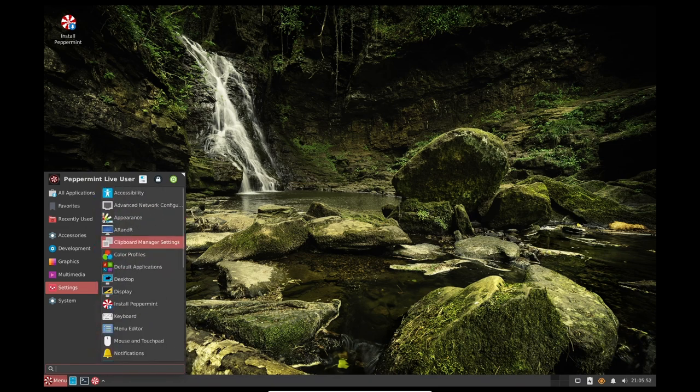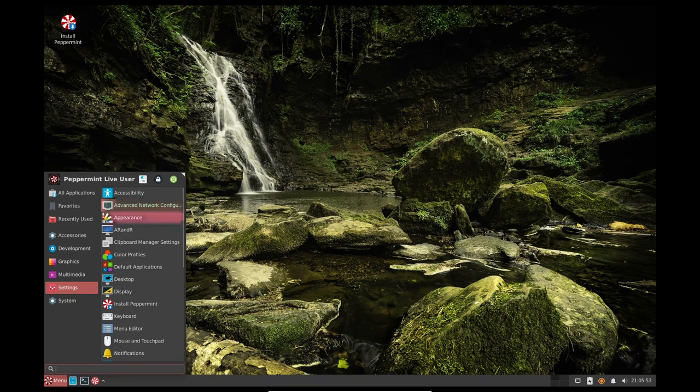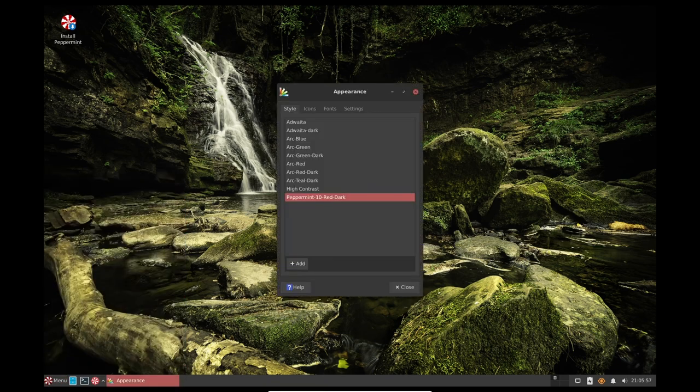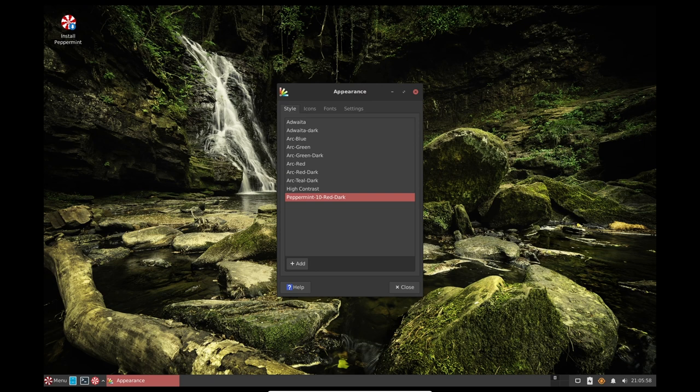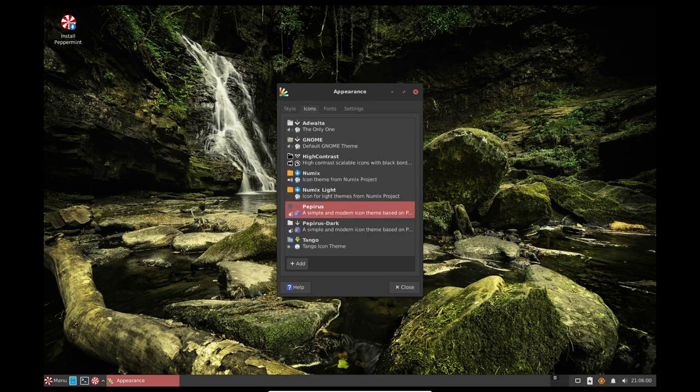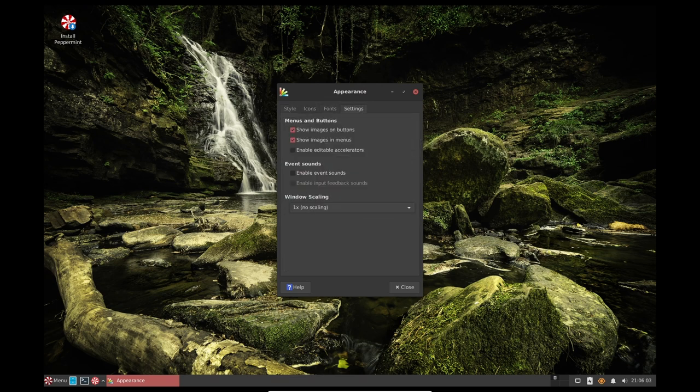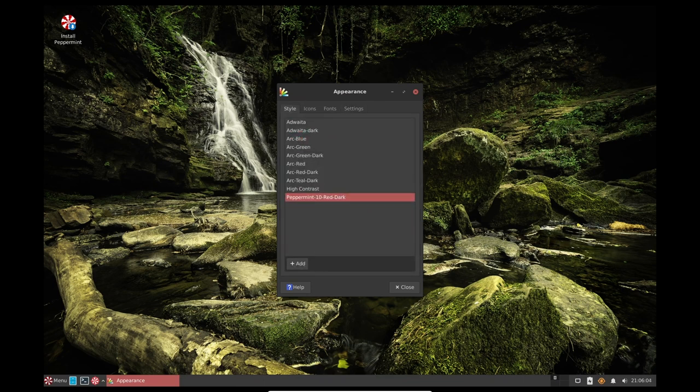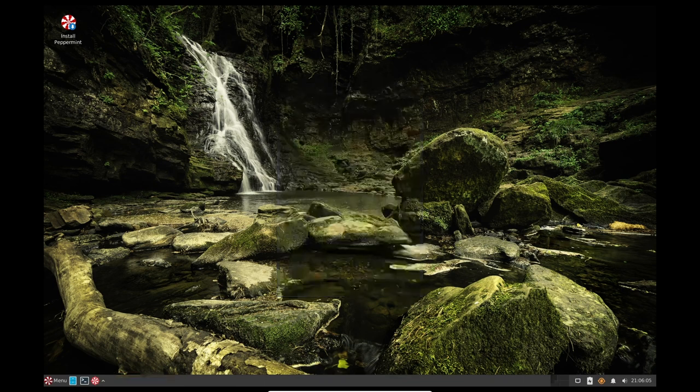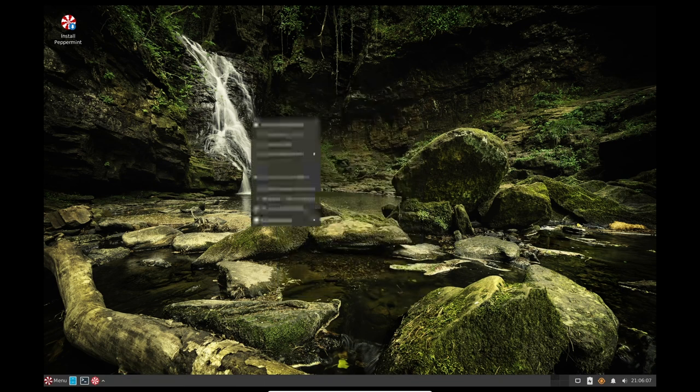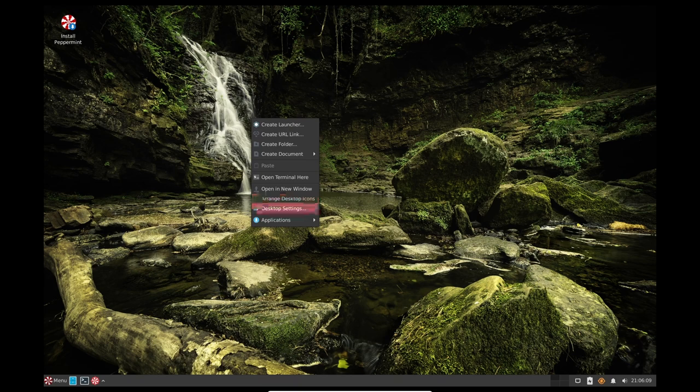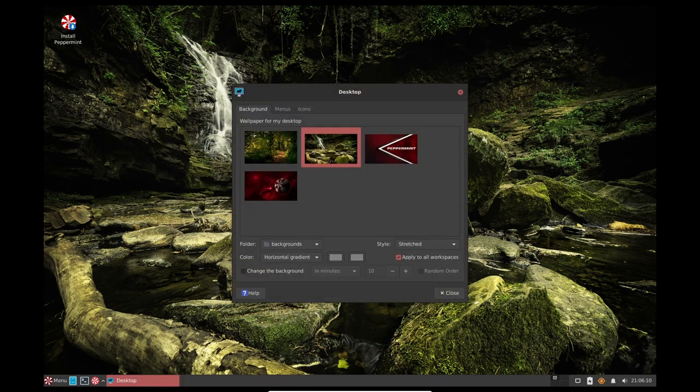Another new feature in Peppermint OS 11 is the default NumLock key, which has been welcomed by users. This feature ensures that the NumLock key is enabled by default, making it easier to use the numeric keypad on laptops and other devices. However, this feature may lead to some laptop keyboards behaving oddly.